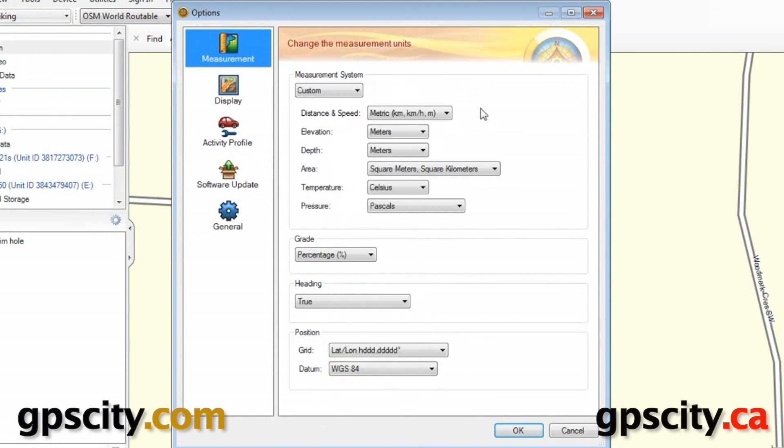That was changing the measurement units in the Garmin Basecamp software on Windows.